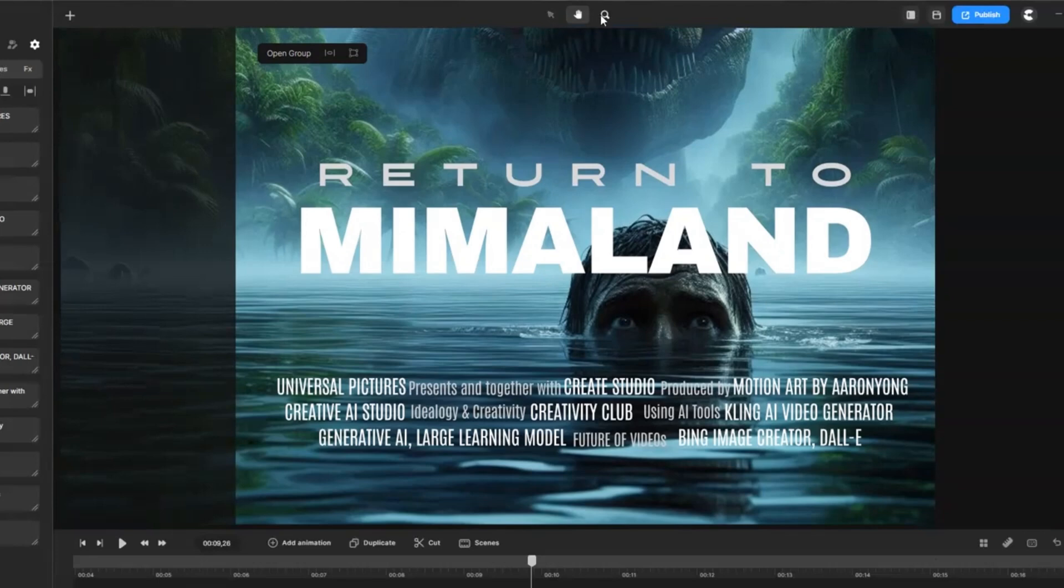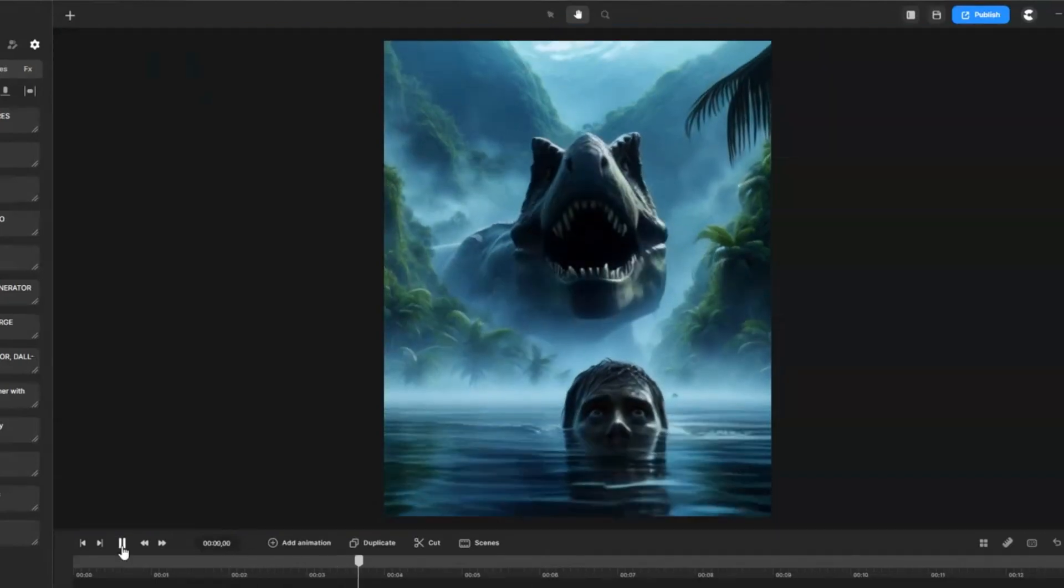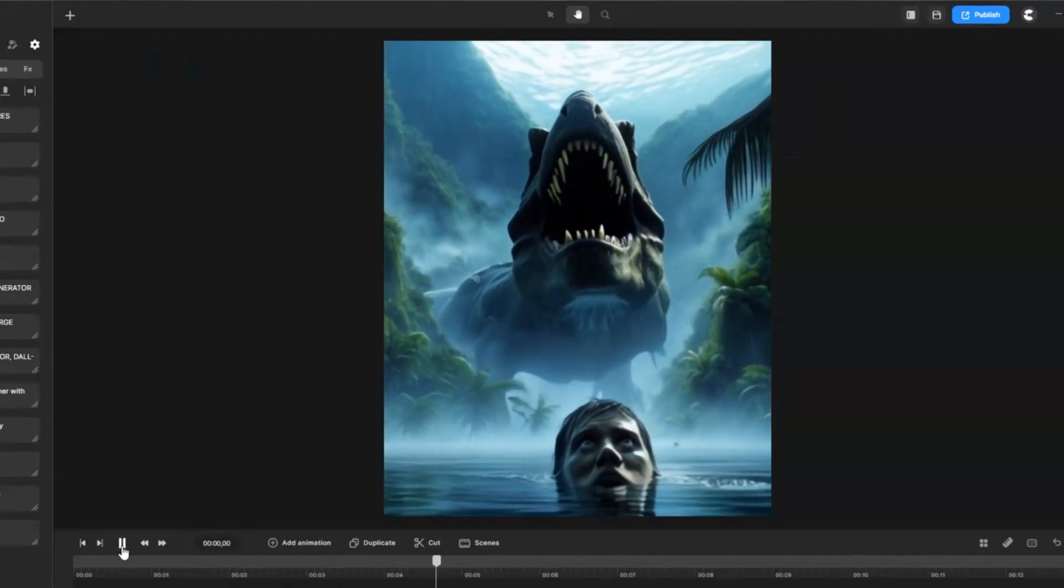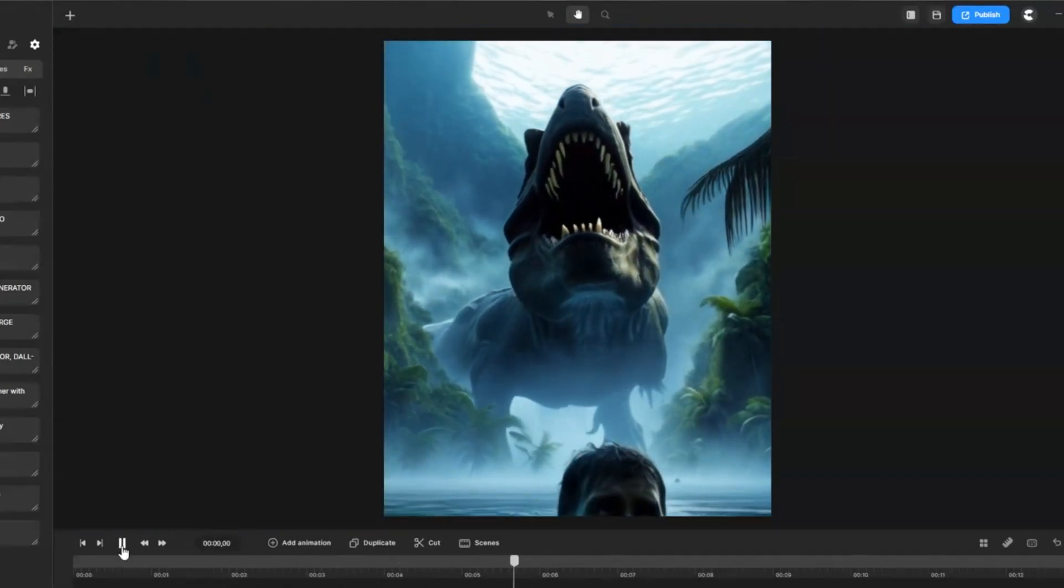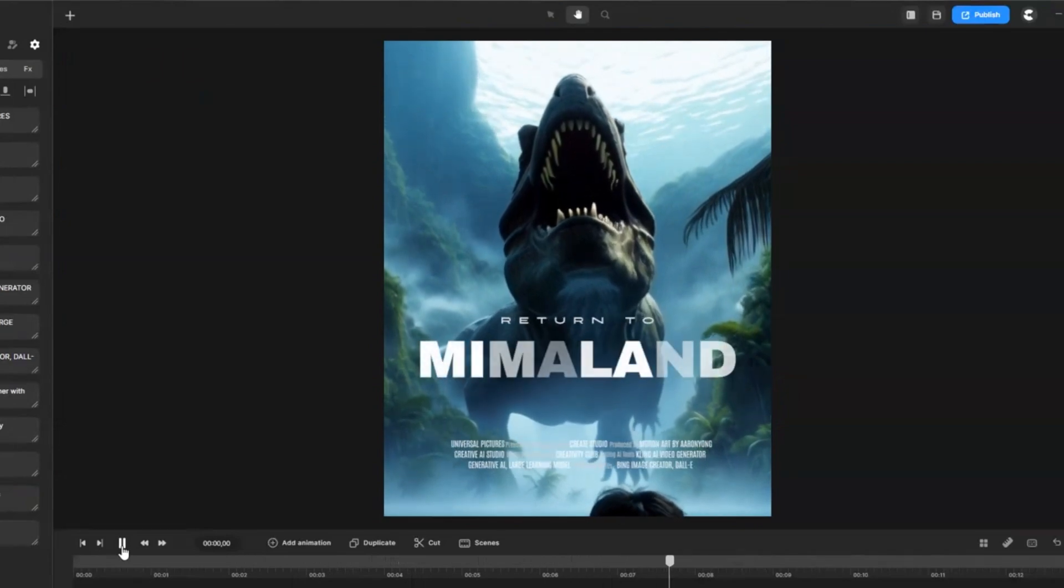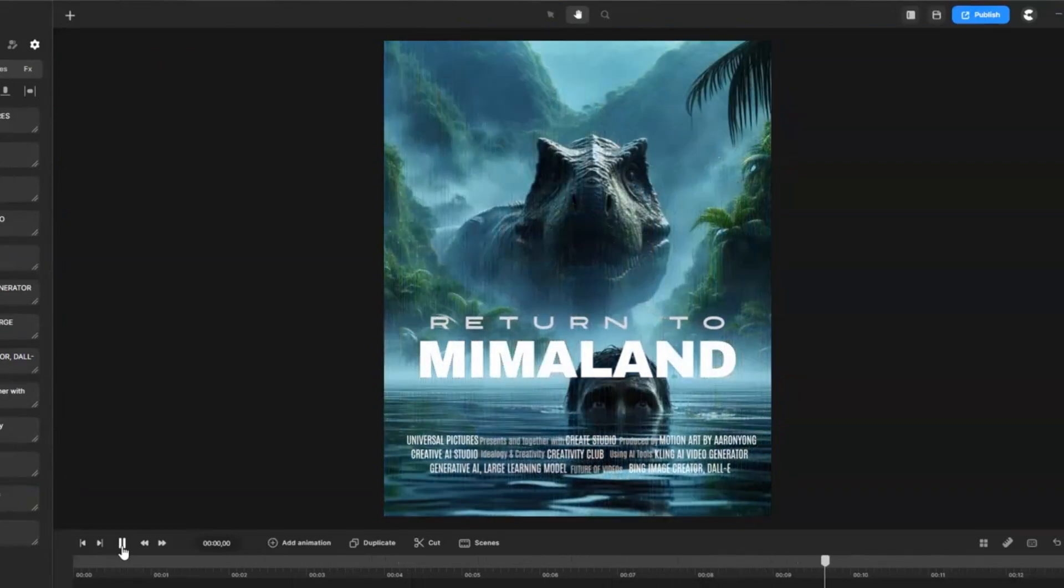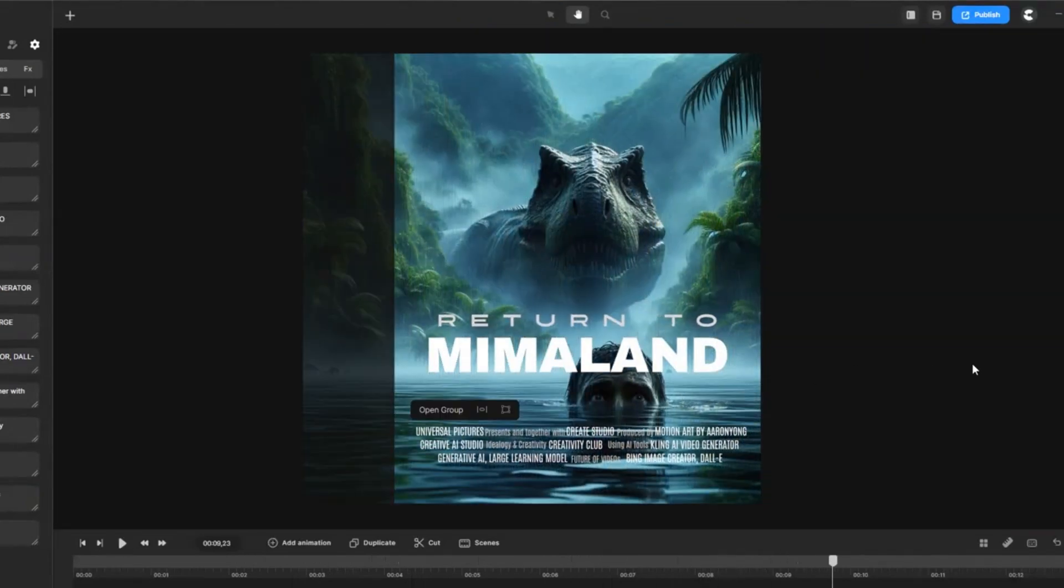Here you go. We have the poster trailer ready. Use your creativity to make your short film posters. Remember to subscribe for more tutorials to come. Happy creating!